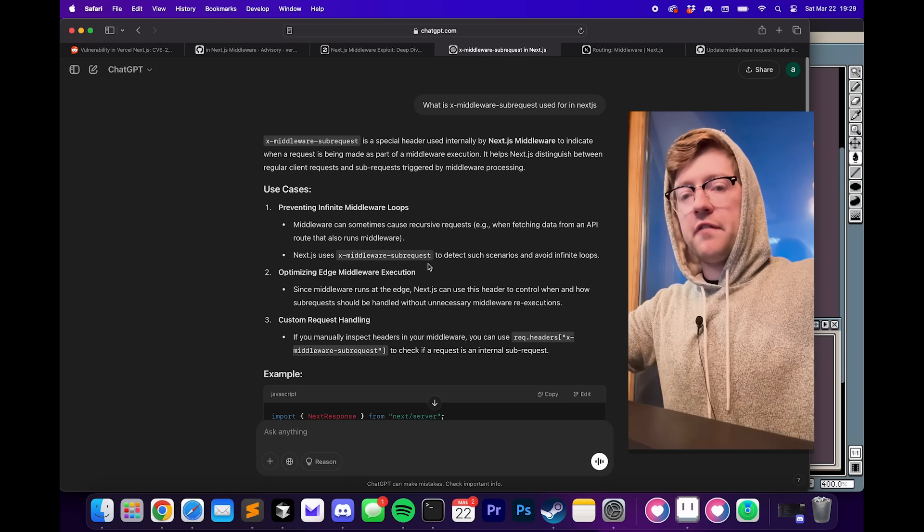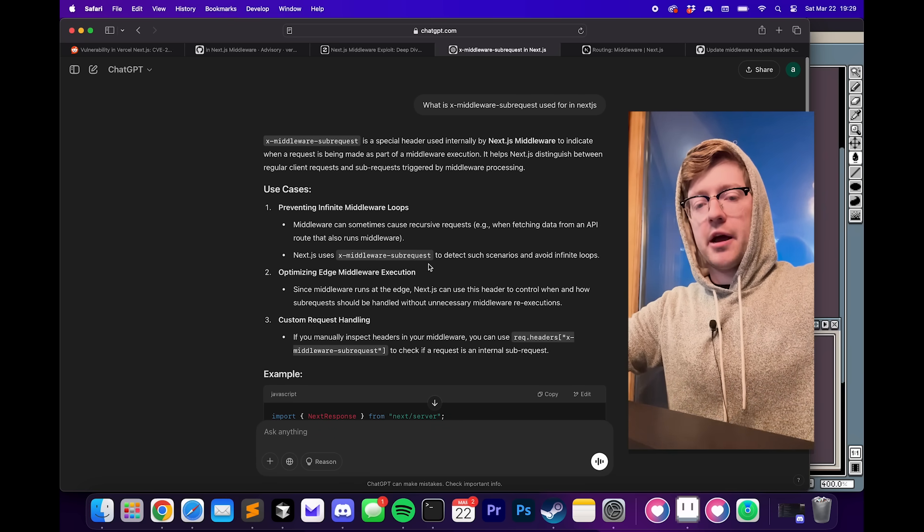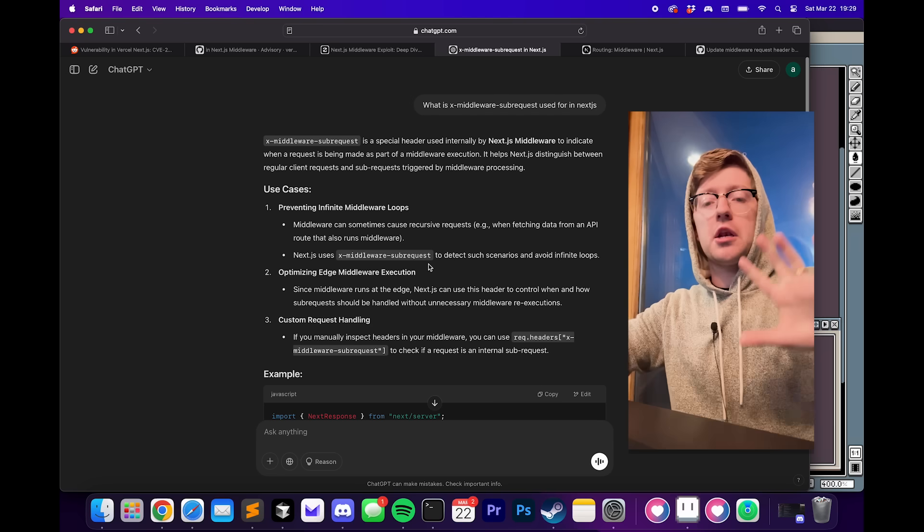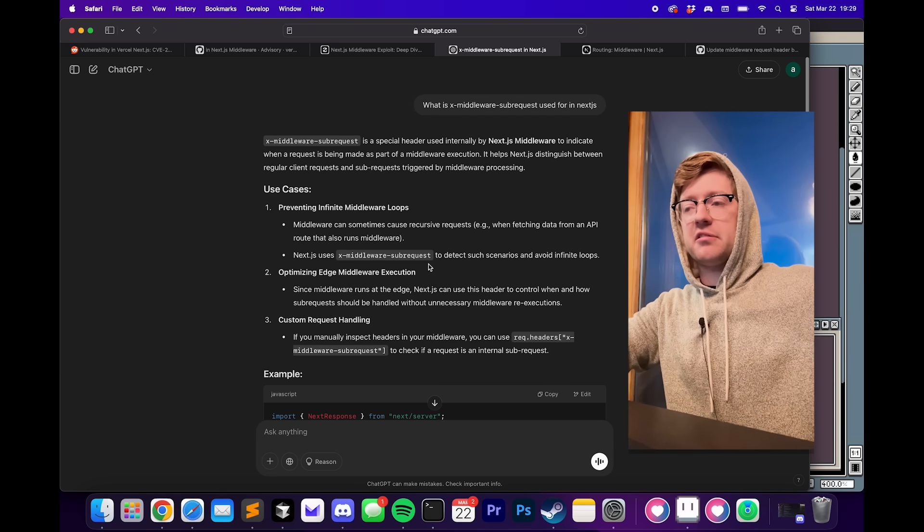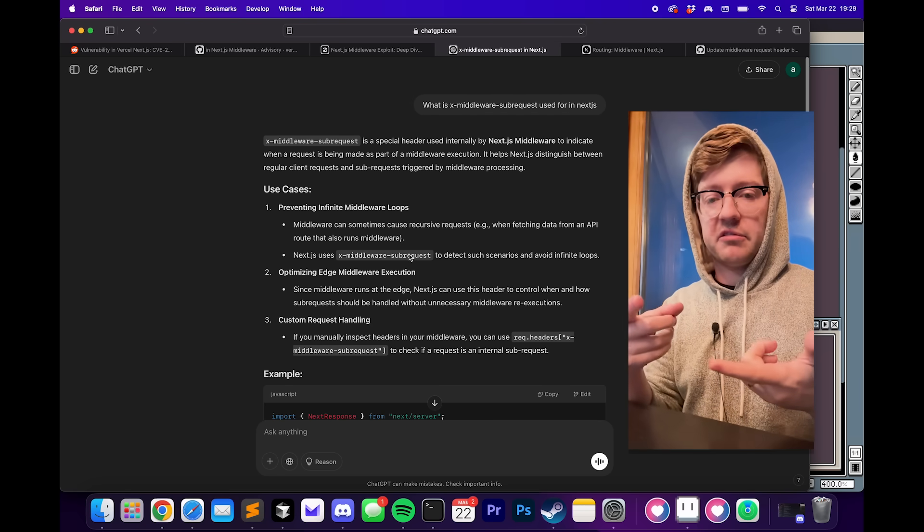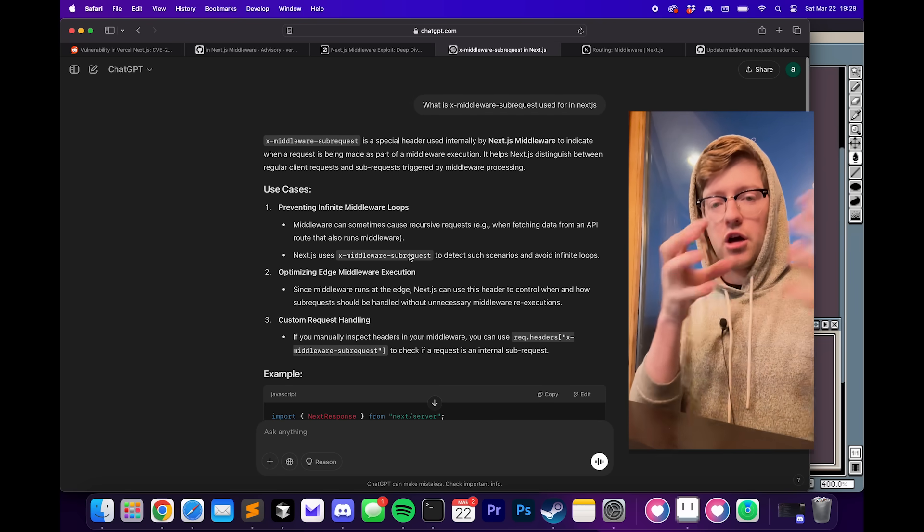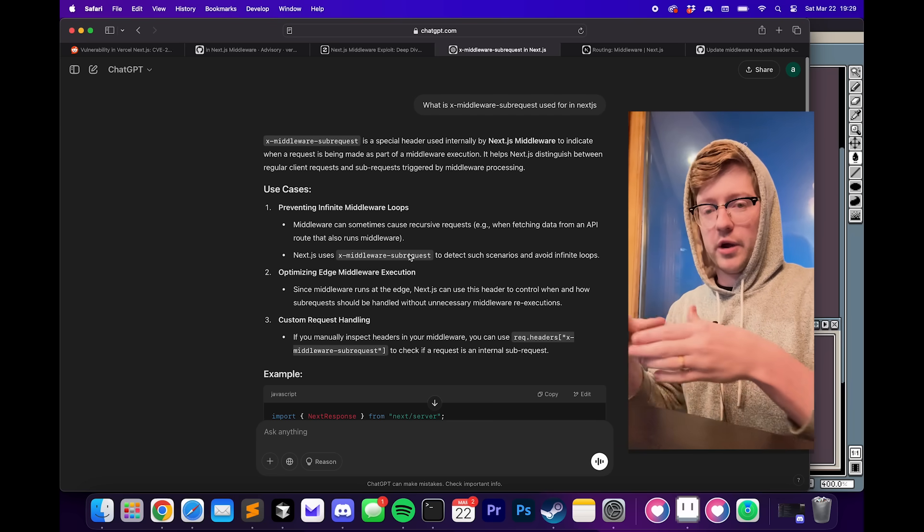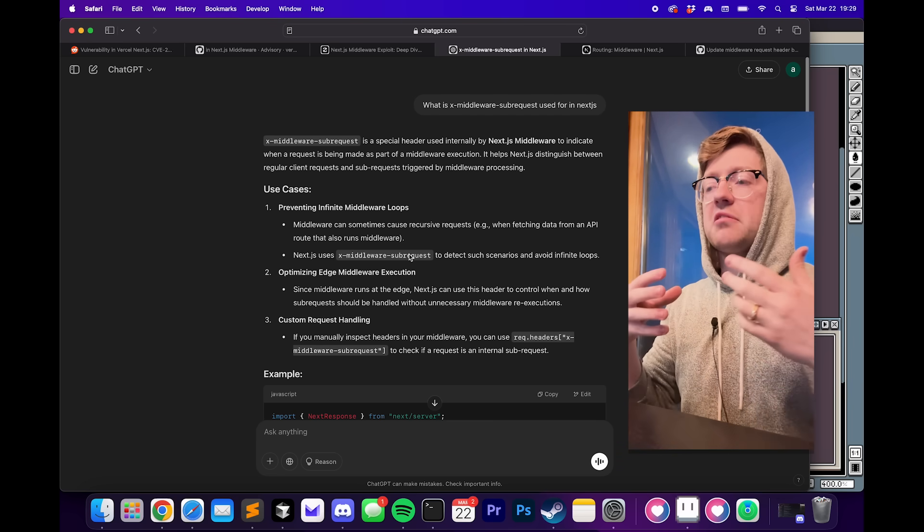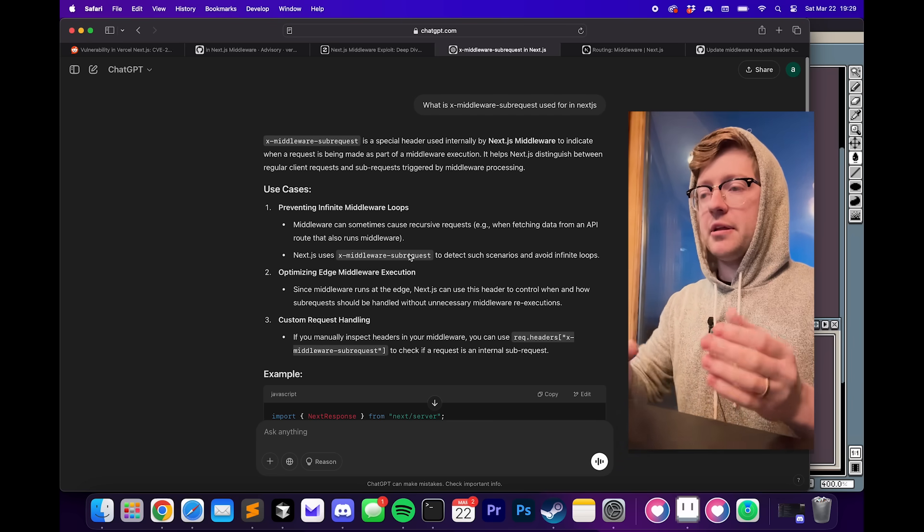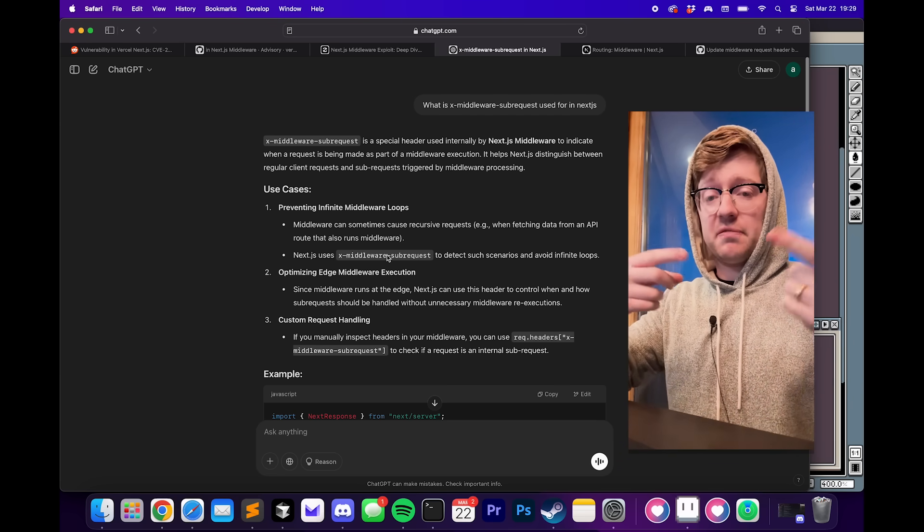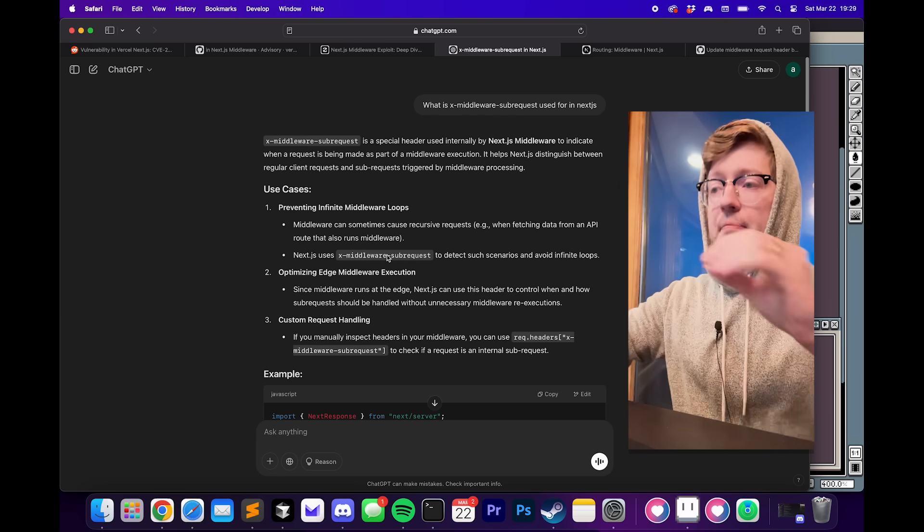The most interesting one to me is basically, if a middleware function has to make an API call potentially to itself to another API in the server, that could be infinitely recursive. Because the middleware calls a function which then runs middleware and so on and so forth. And so what could happen is you just keep running these functions until the CPU completely exhausts.